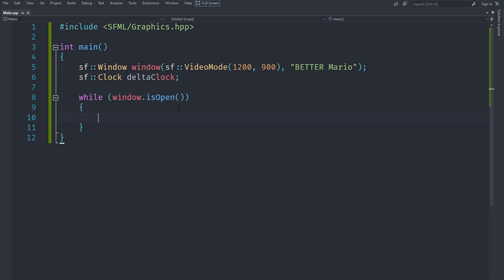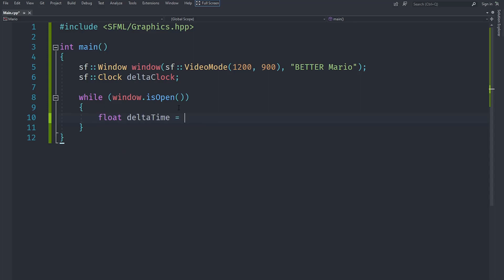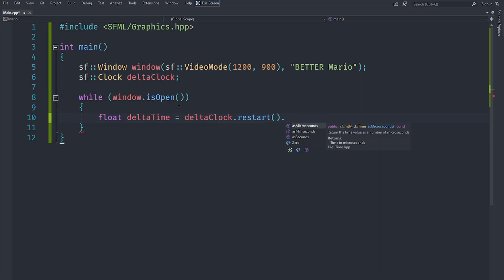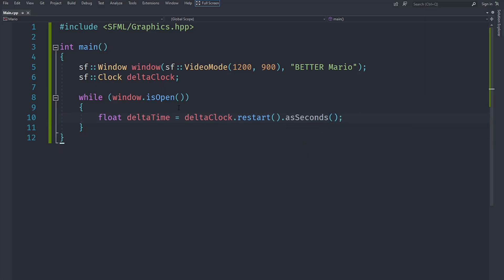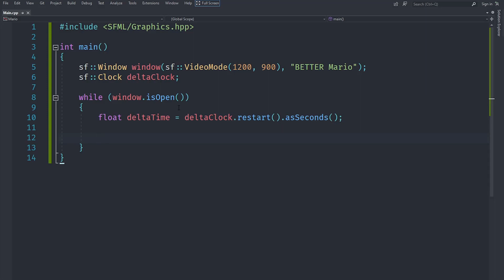The reason we use a clock is that some computers are faster than others. If someone has a faster computer, Mario would move faster — that's not desired. We want everything to run at the same speed. So we create a float called delta time and set it to deltaClock.restart().asSeconds(). This gives us the time one frame takes, and we multiply all calculations by it to ensure constant speed.